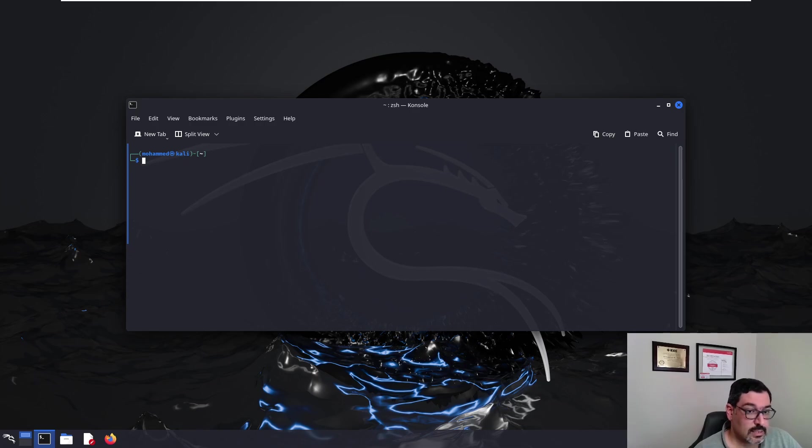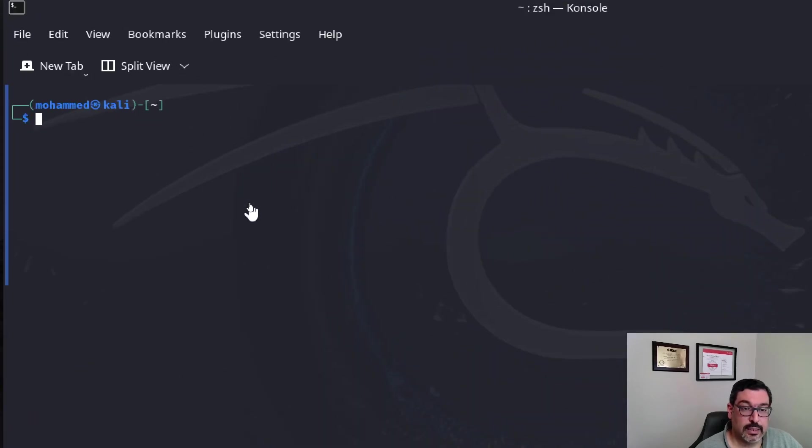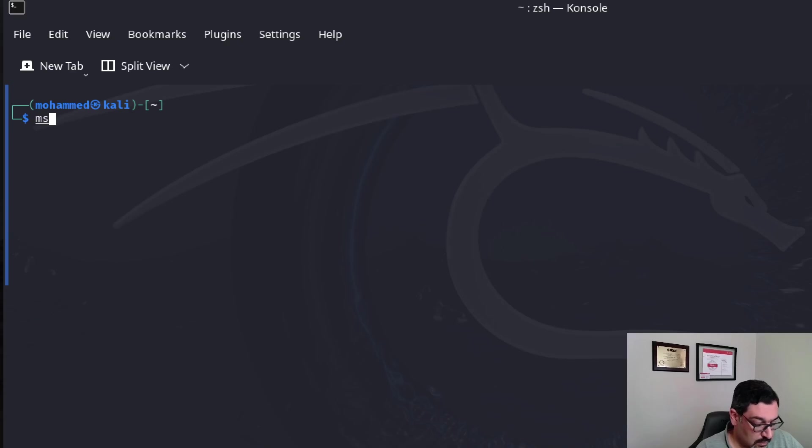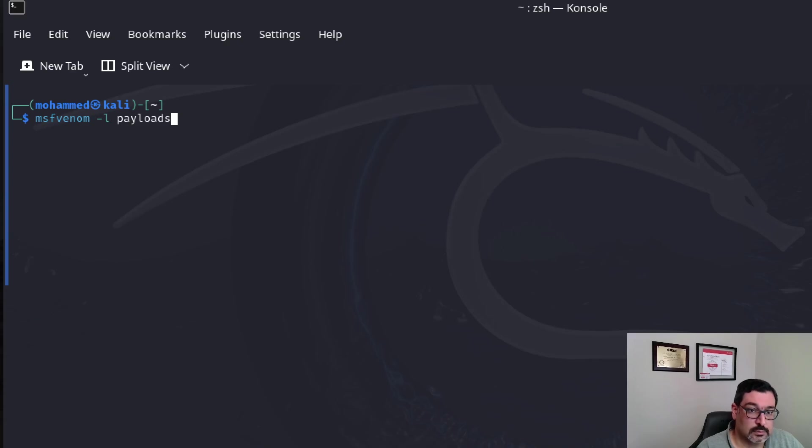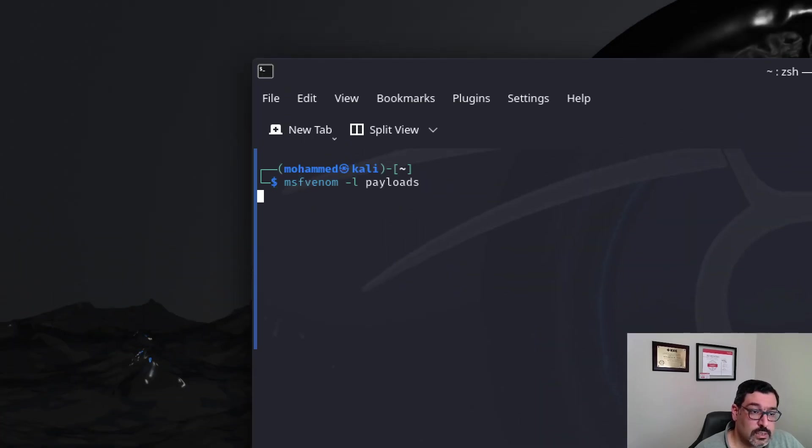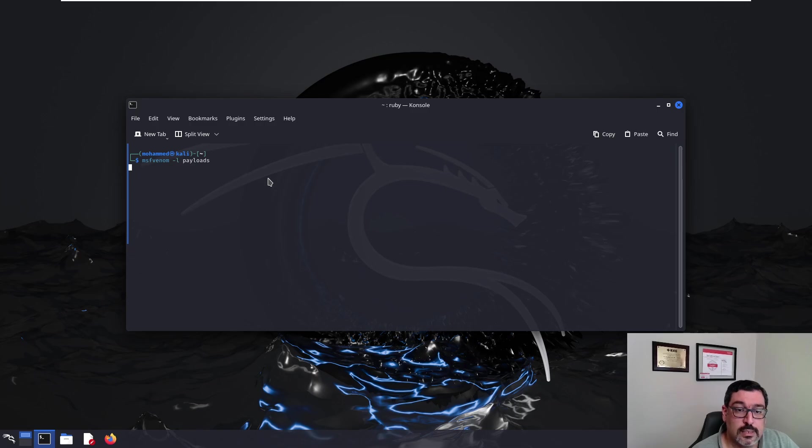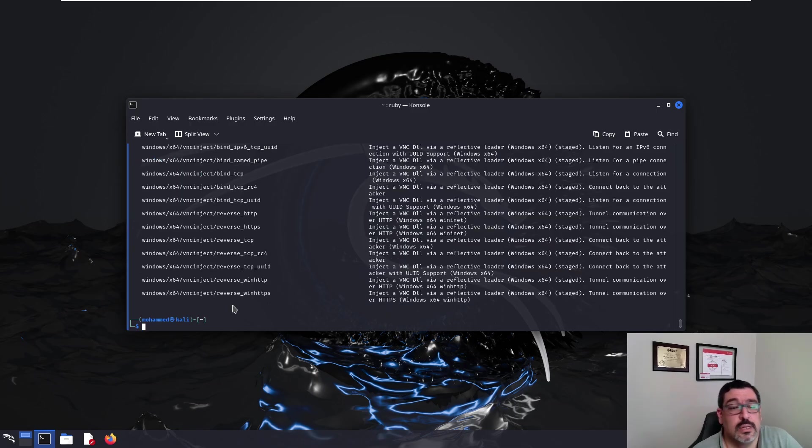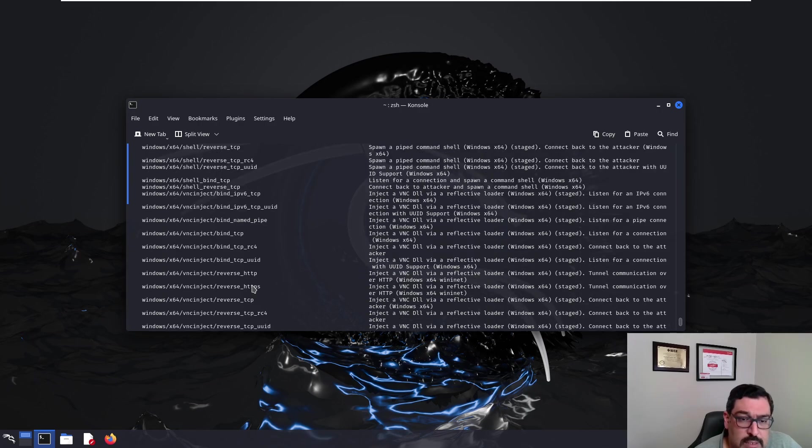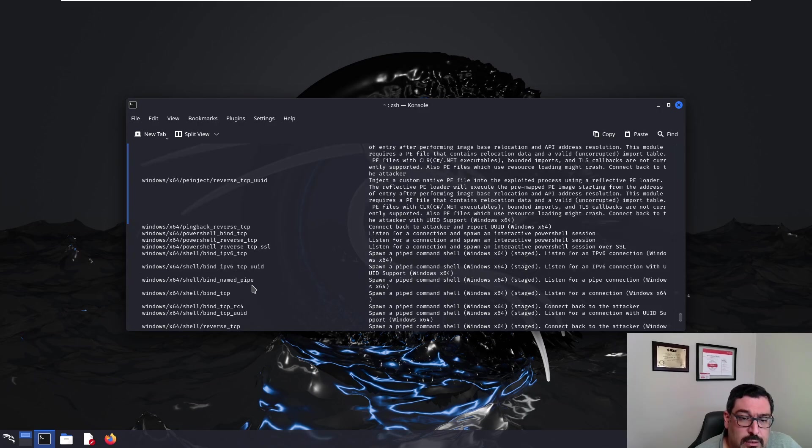So let's take a look at the different types of payloads that are available. You'll see of course it's a long list of available payloads. Many possibilities are out there.